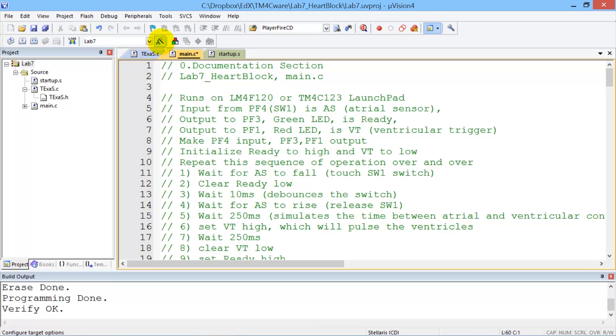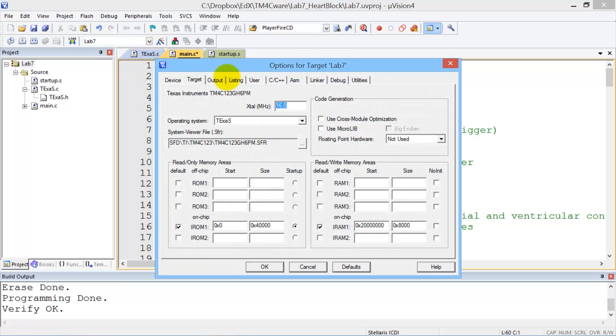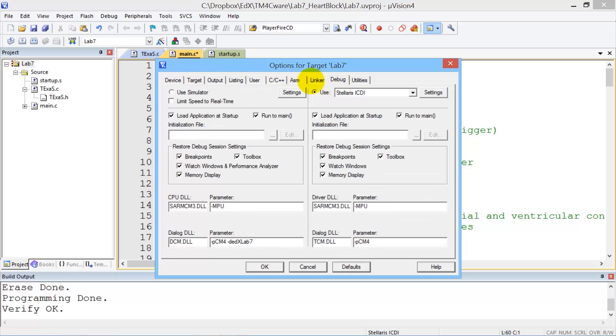We make sure that the configuration is correct. So in options, we go over to debug and select the simulator as a debugger. And down here is the Lab 7 grader.